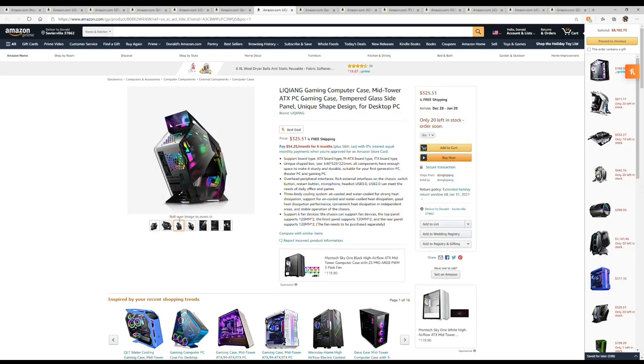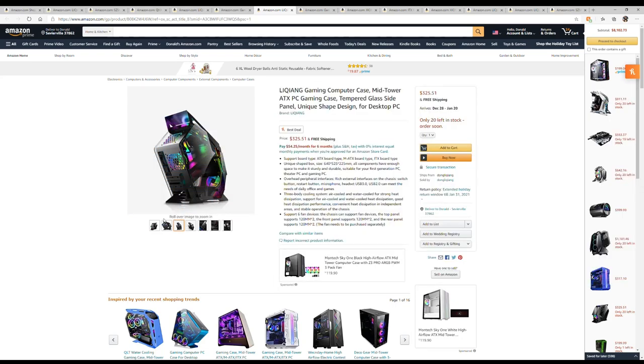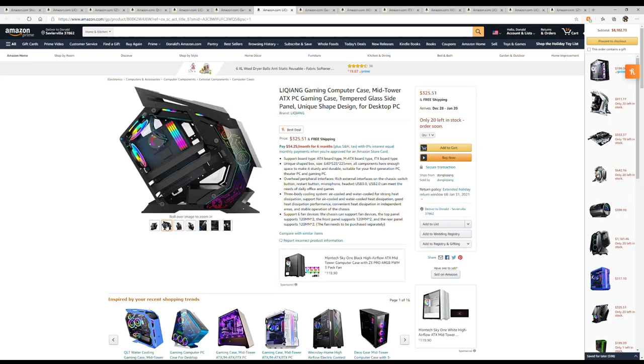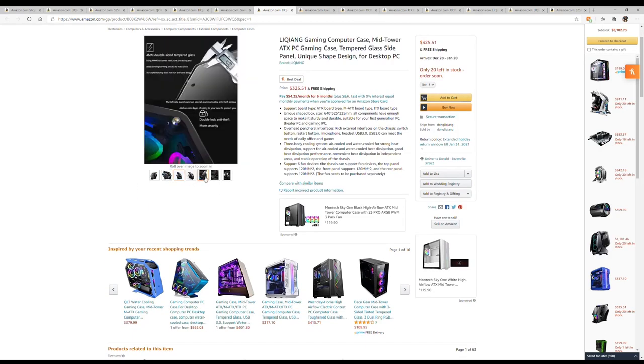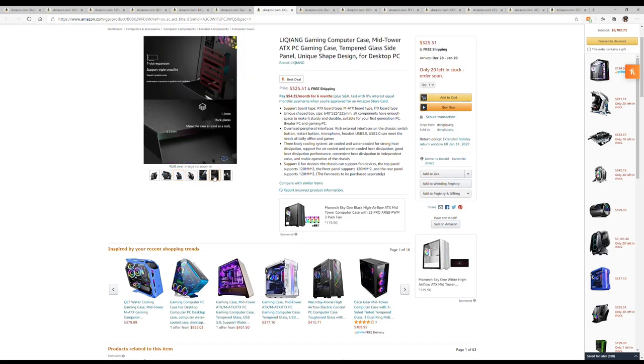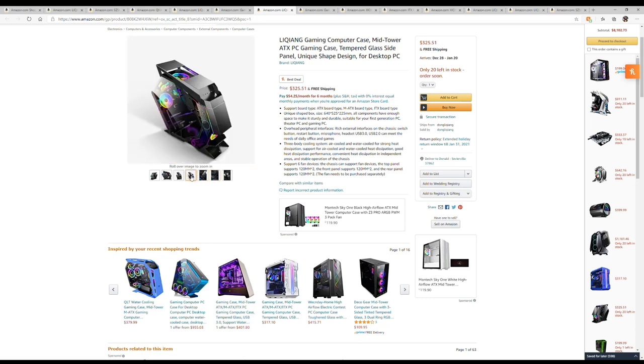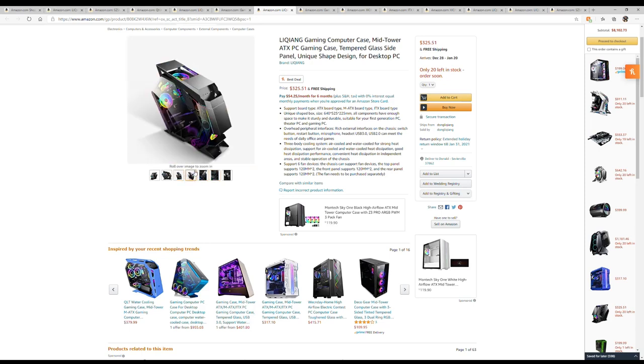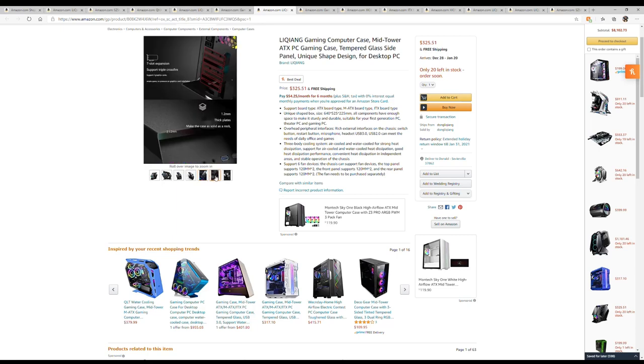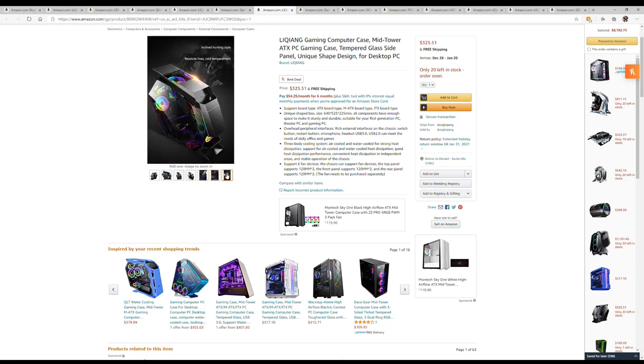They want a lot of money for this case. This is 325 for this one, but it's definitely a unique case, very unique man. That's what this is all about - crazy unique gaming cases on Amazon. I think that'll make that the title of the video.